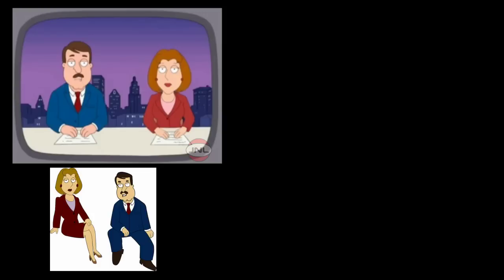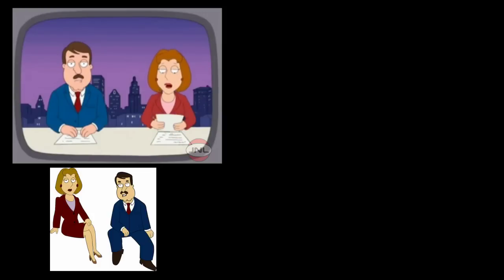In other news, Quahog will be experiencing rolling blackouts to help meet Superstore USA's extensive power demands. Oh, in fact, Channel 5 has just received this message from the electric company.